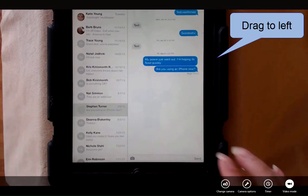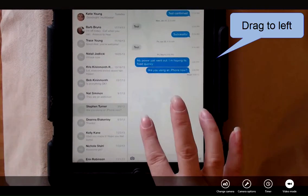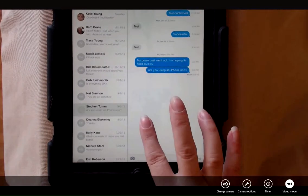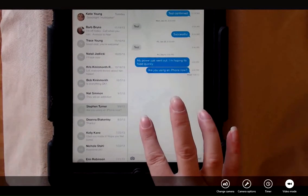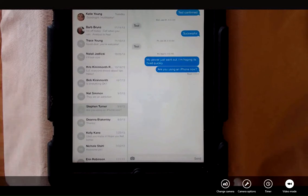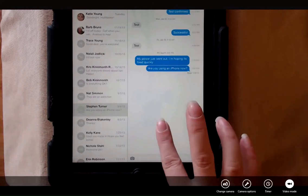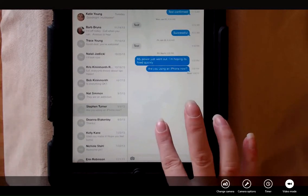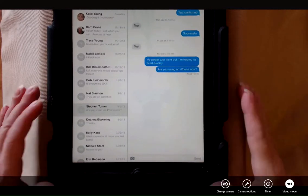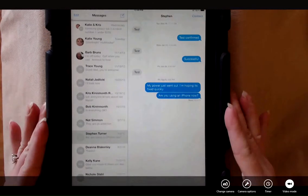If you drag to the left in text messages, it'll let you see the time that the individual bubbles were sent. So that just may help you out a little bit there.